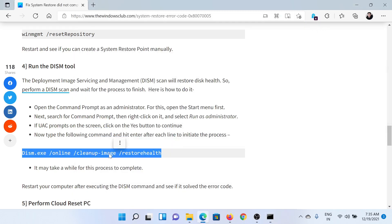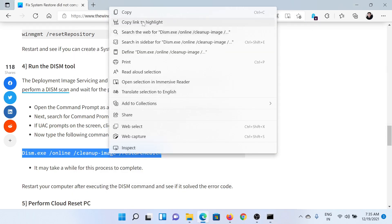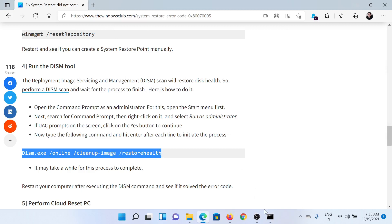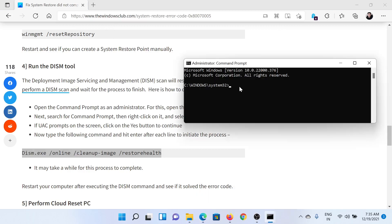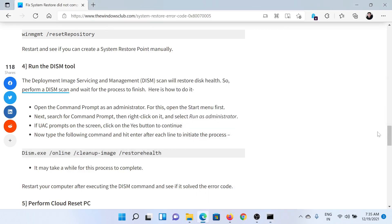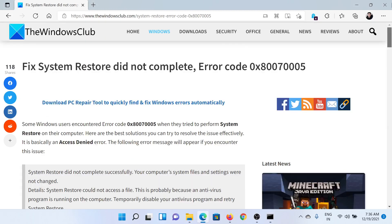Copy and paste this DISM restore health command and hit Enter. This should solve the problem.